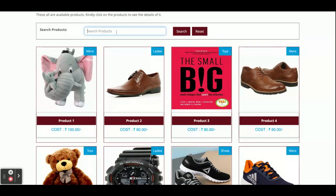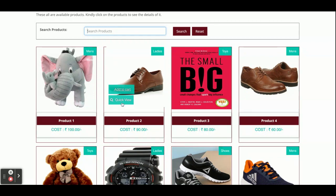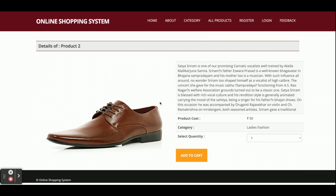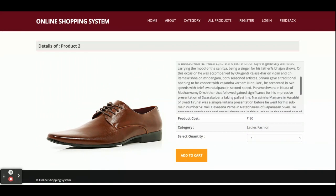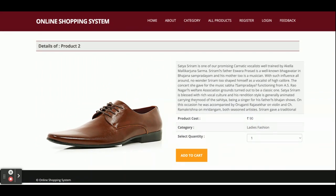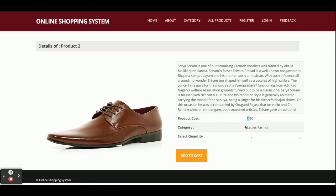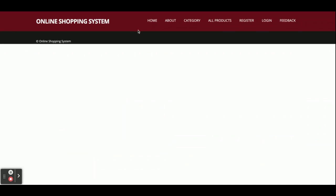If you want to search for any product, you can search from here. Click Quick View and you can see the product details — product cost is 90, with a currency symbol that is configurable. The category is Fashion. From here you can click Add to Cart.